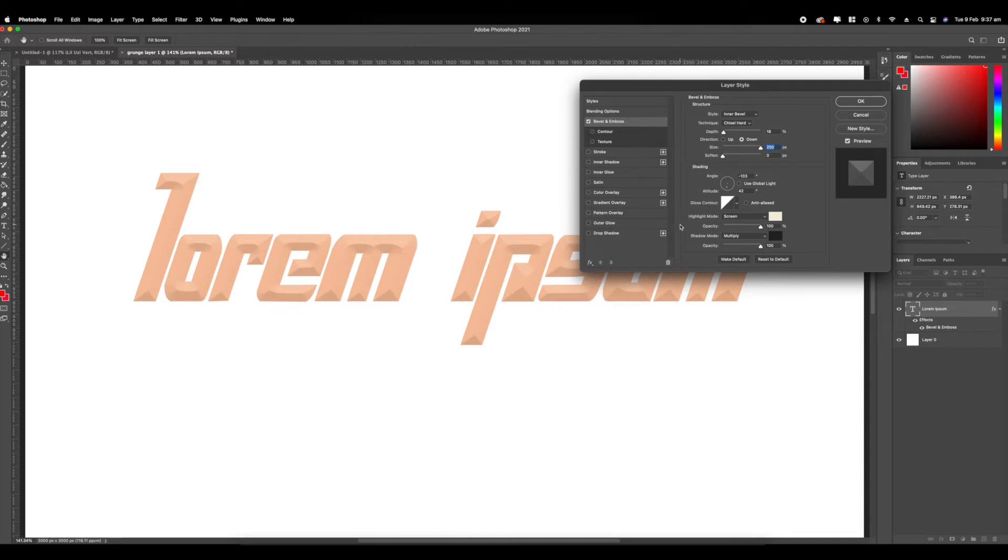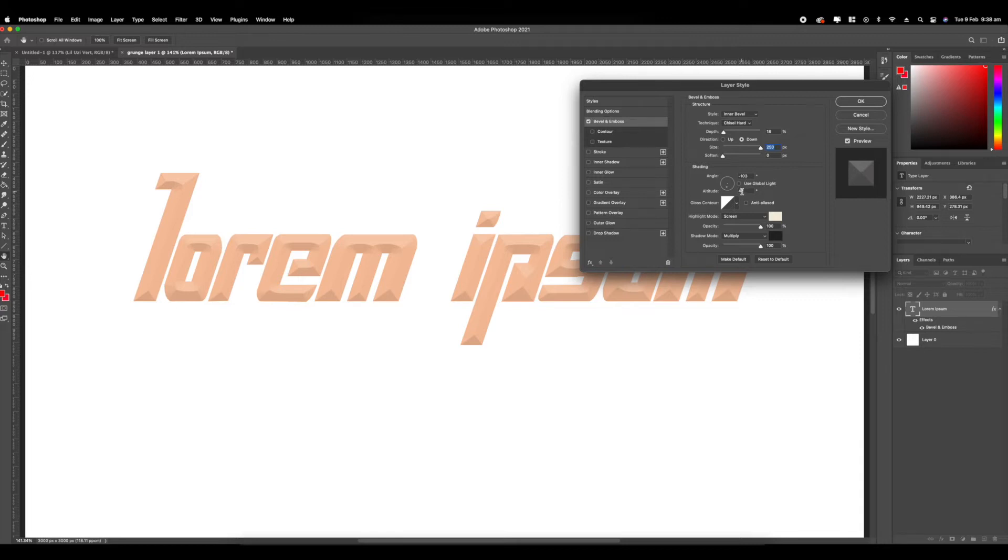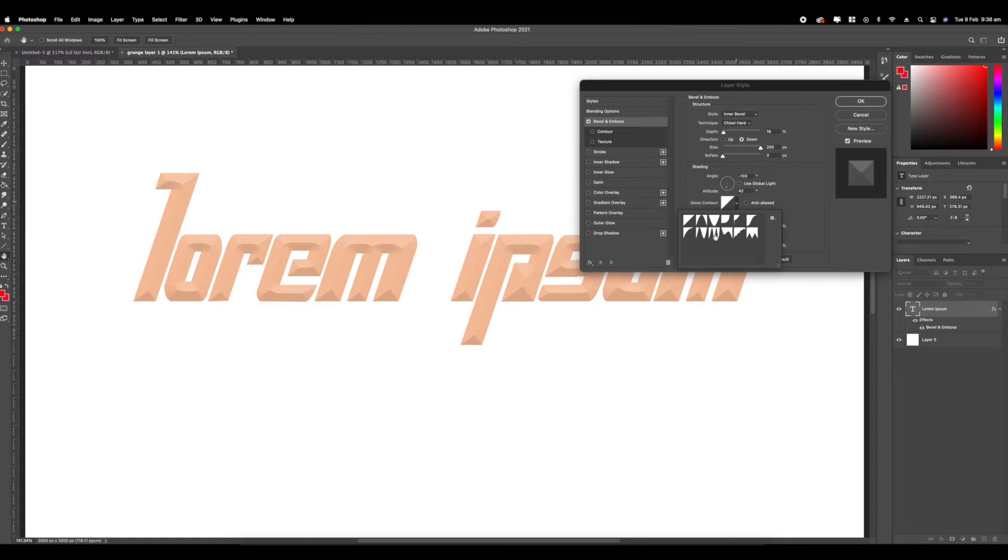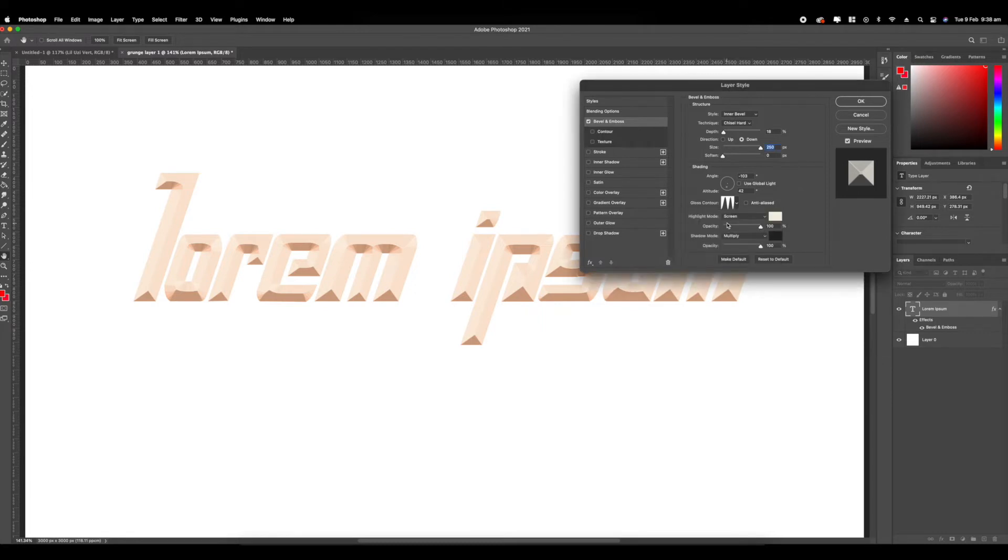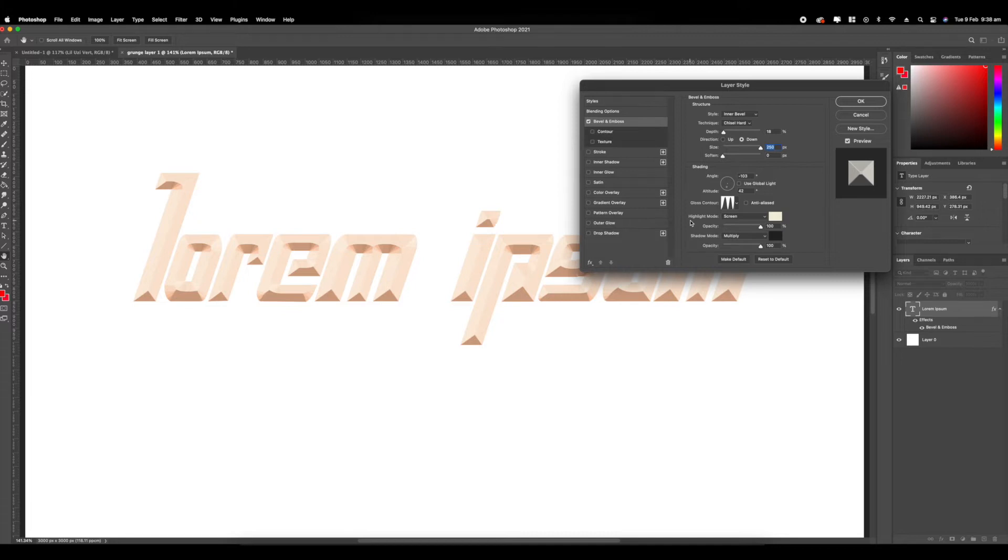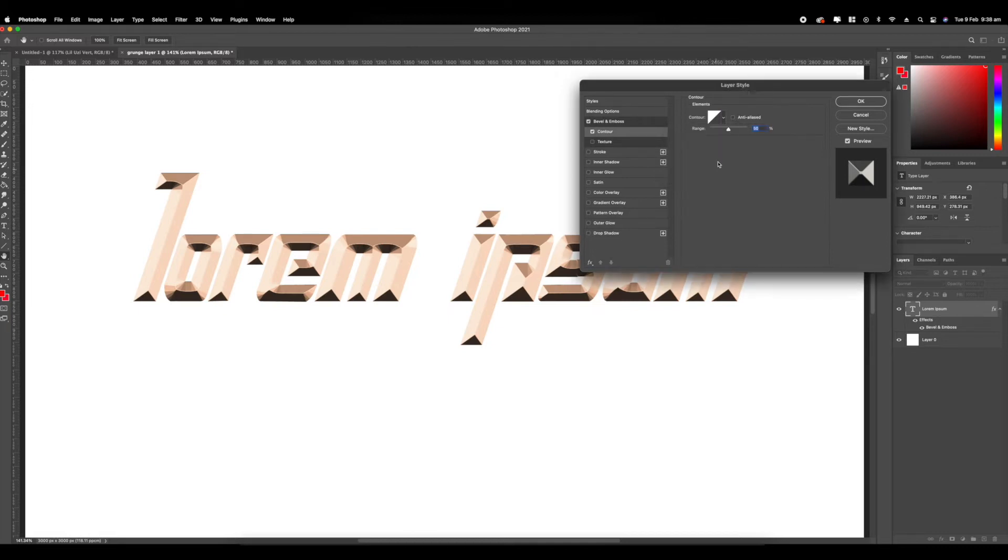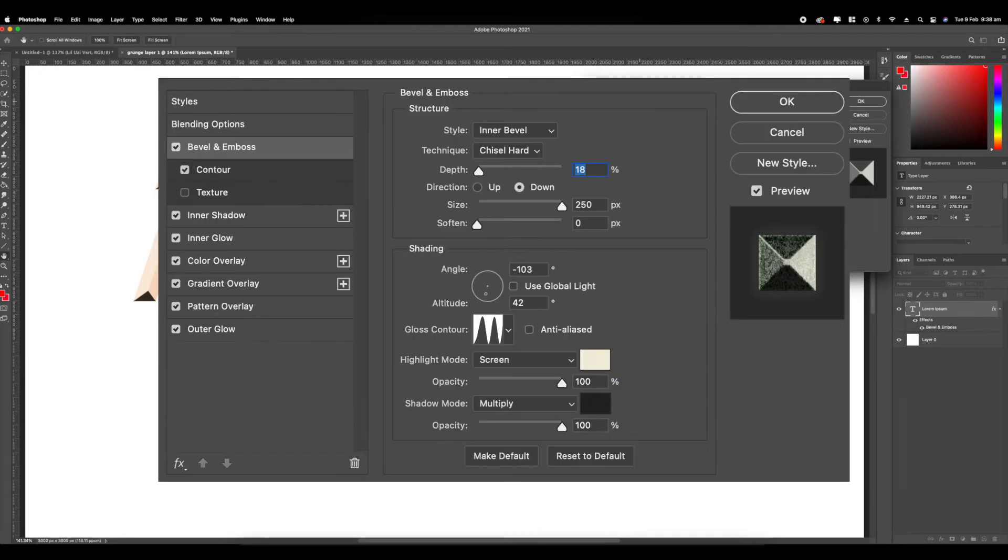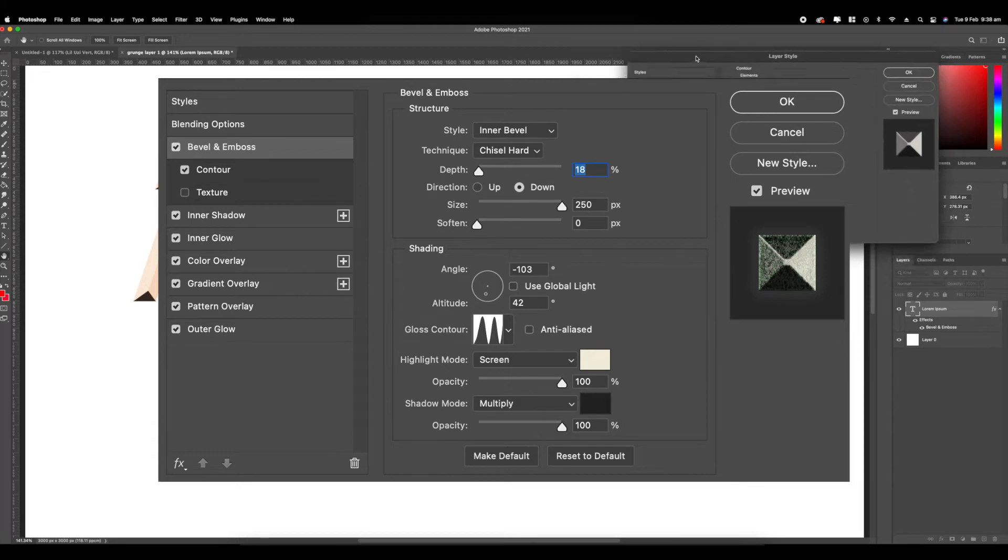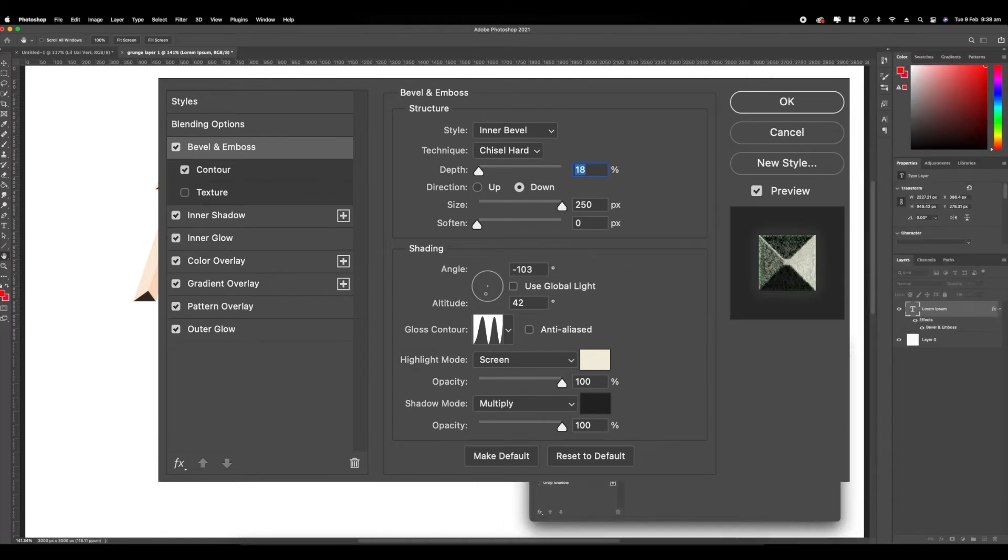Click down and select the size to 250, so all the way to the max. Make it look as sharp as possible. Go to your angles and just copy these angles: negative 103 and then 42. Go to gloss contour and select this wiggly line one. It makes it more sharp, adds a little bit more layers and shadows, defines it a little bit more. Make sure your highlight mode is on screen and your shadow mode is on multiply, black and white. Next we're going to go to contour and apply the first one. It should already be on here, and then make the range 50%.